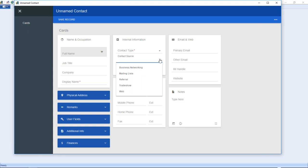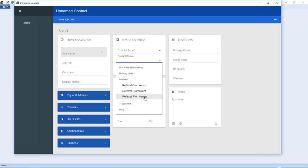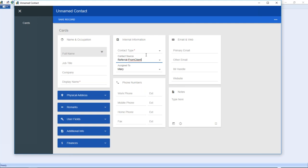Another example of a lookup table is the contact sources — where did you meet them, how did they get to know about your company? The contact source is a different type of lookup table because it's organized by a hierarchy. For example, if a contact was introduced as a referral, you click on 'referral' and within that there are multiple types — referral from a client, referral from a vendor, referral from a partner.